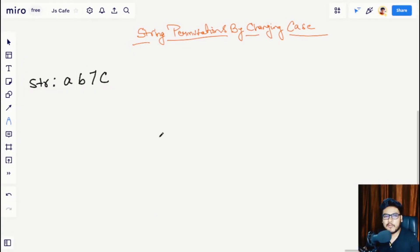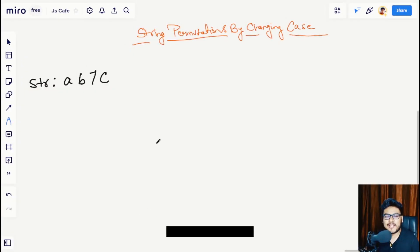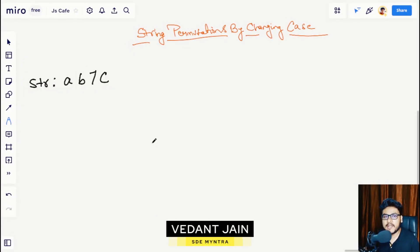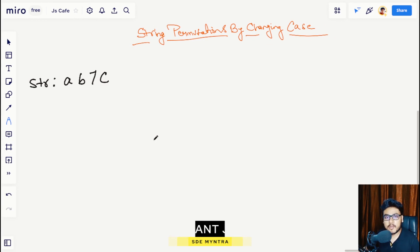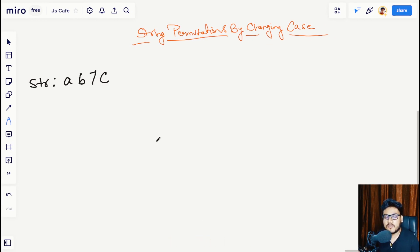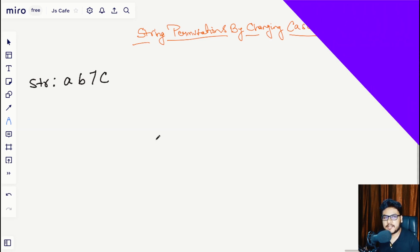Hey everyone, welcome back to JScafe. In this video we are going to solve the problem 'String Permutations by Changing Case'. Without wasting any time, let's get started.